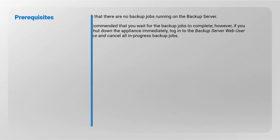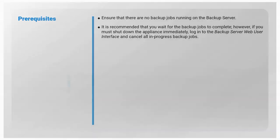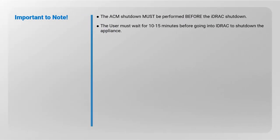Before initiating the shutdown, please review the following prerequisites. It is important to note that the ACM shutdown must be performed before the IDRAC shutdown. The user must wait for 10 to 15 minutes before going into IDRAC to shut down the appliance.